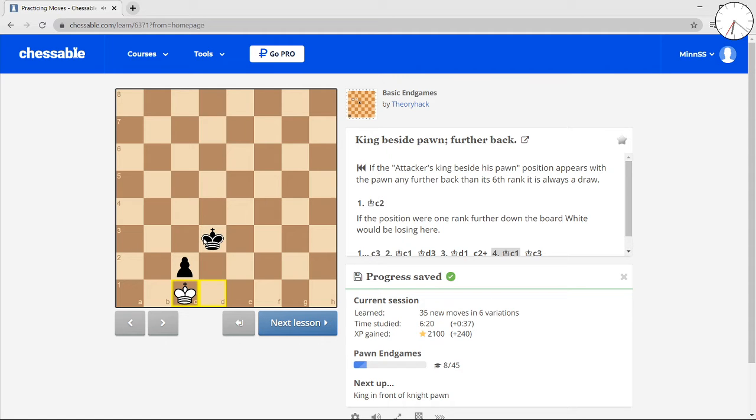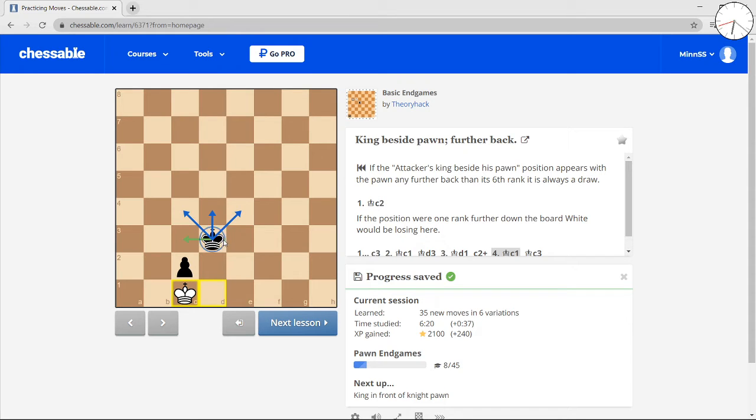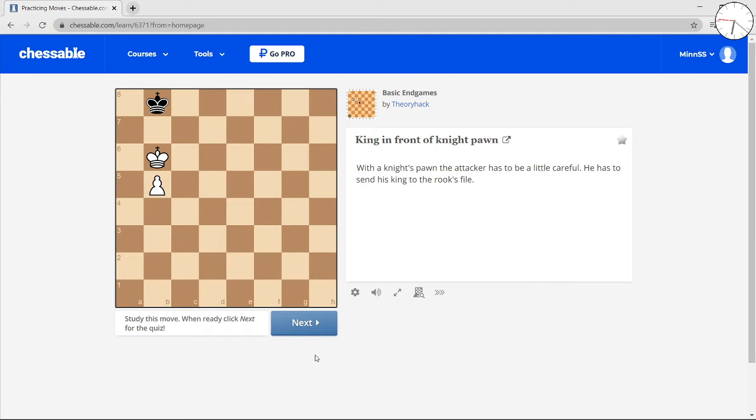It'd be easy. If king there, it's stalemate. And if king anywhere else, you just take the pawn.